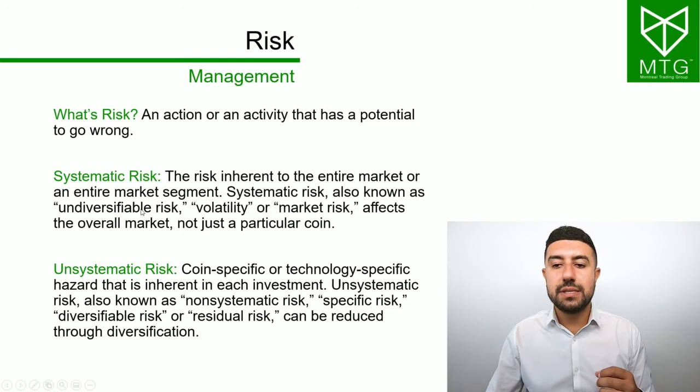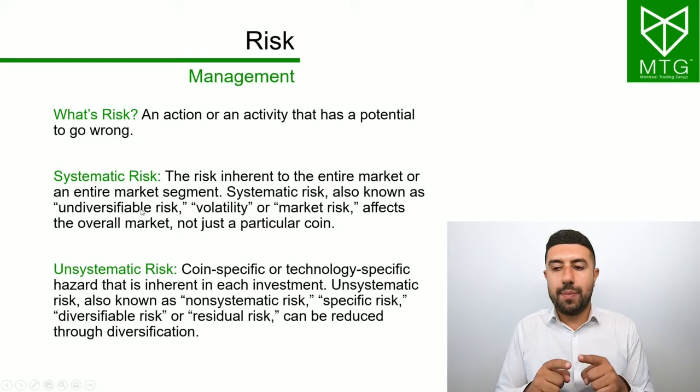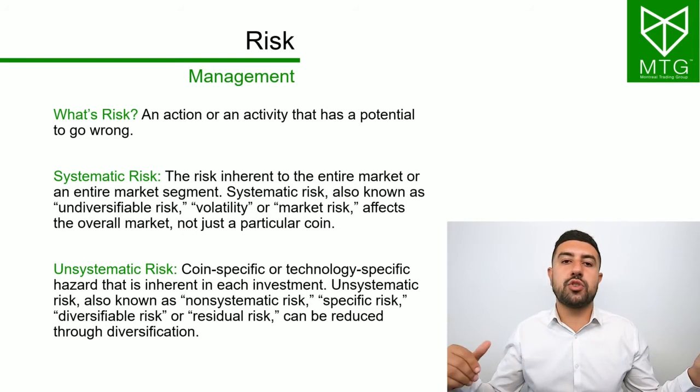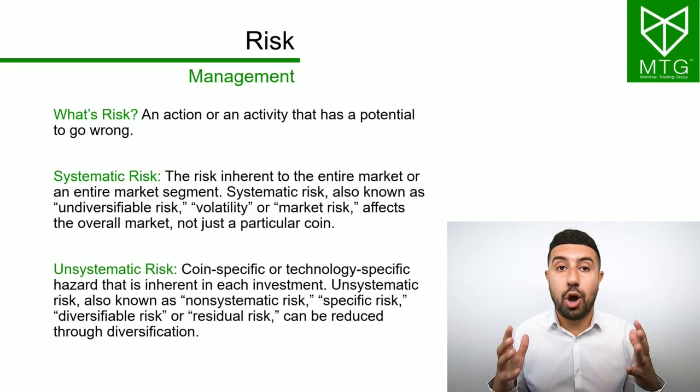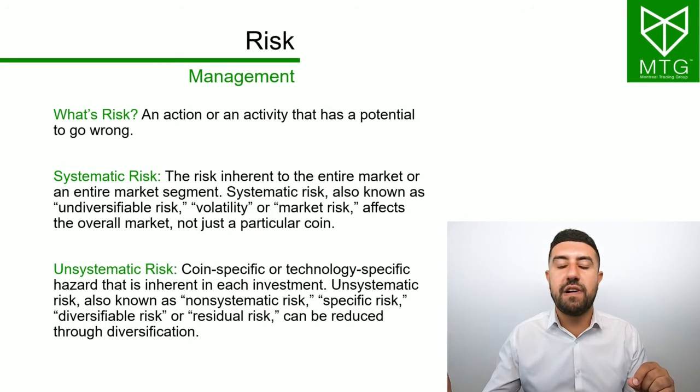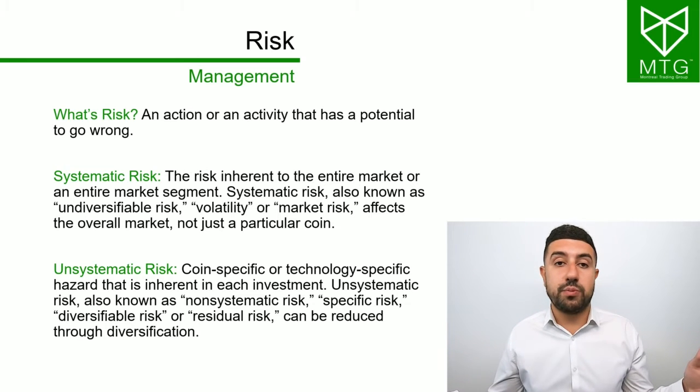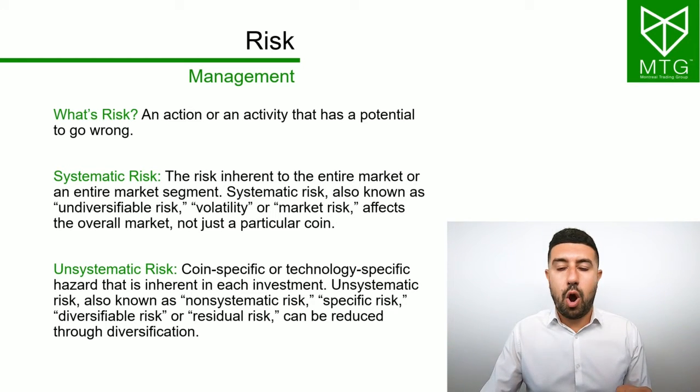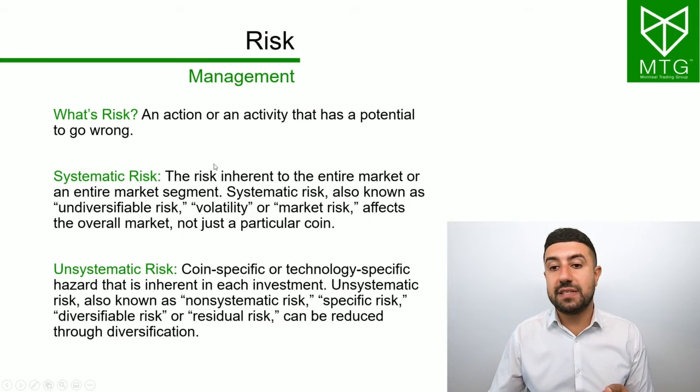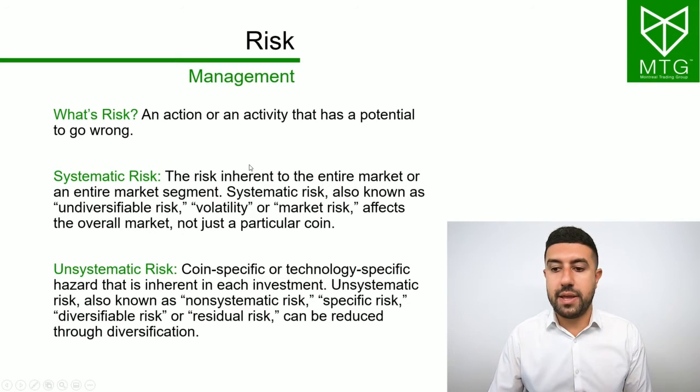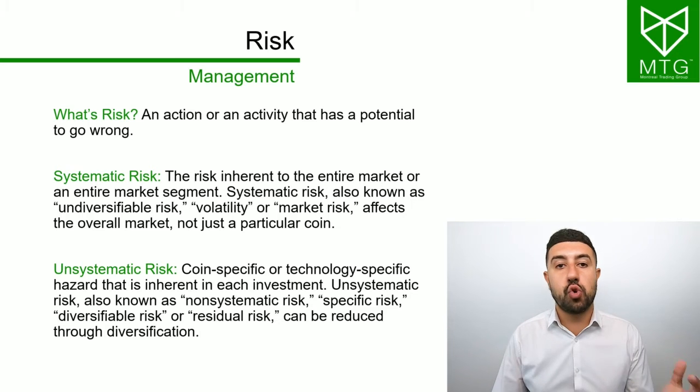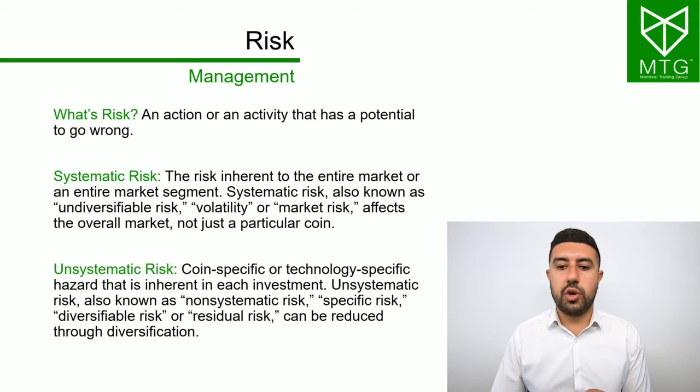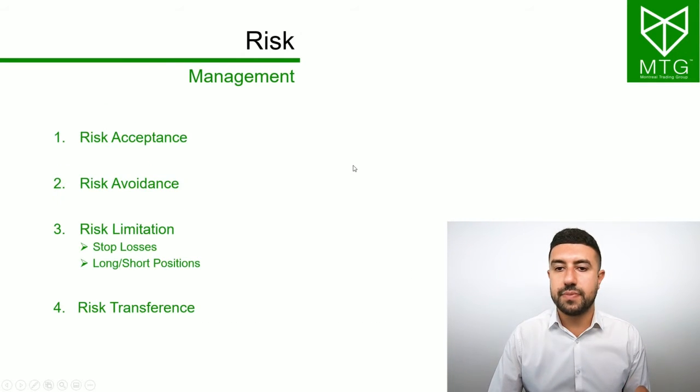In systematic risk, that's the whole market. Imagine you have 10 different positions and the whole market crashes. You're going to lose on all 10 positions. You cannot diversify away that risk by just buying more positions. There are ways for us to reduce even systematic risk. This is why this is an advanced course, because we're going to be looking at implementing shorting within strategies. We're going to look at ways to reduce both of those risks.